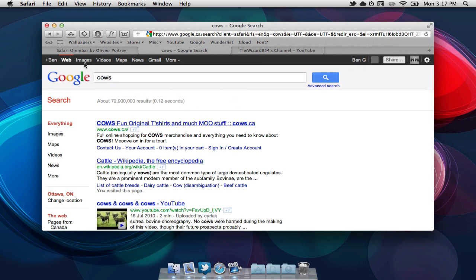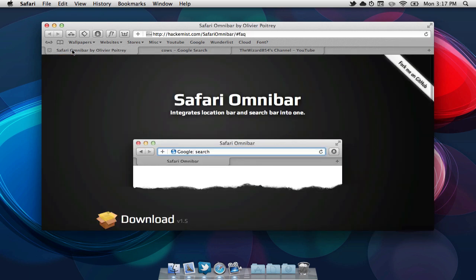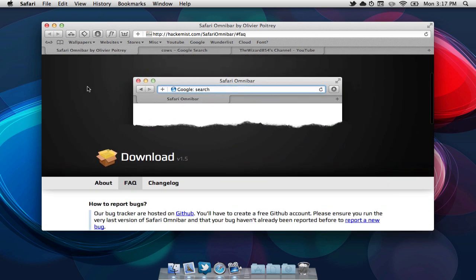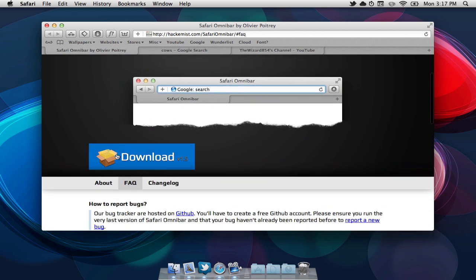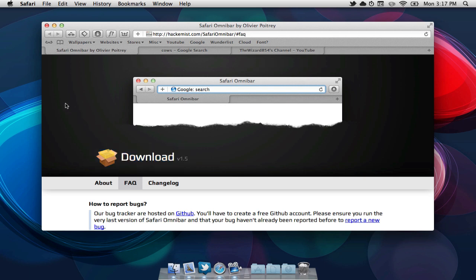Now to get this, it's quite simple. First, you need to go to the webpage that will be listed in the description below. You then need to scroll down and select download, and it should download into your download folder. You are then going to open it up, run it, quit Safari, and then reopen it, and you should notice that you only have one URL bar now.